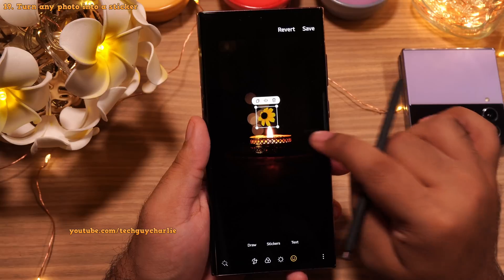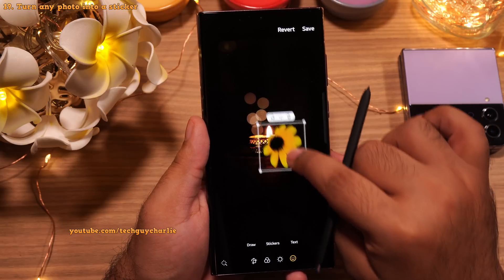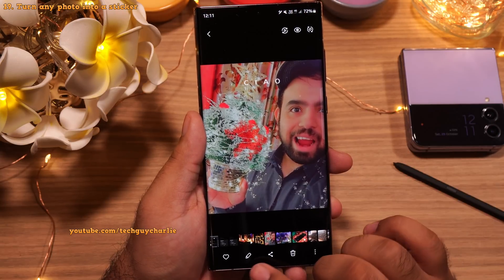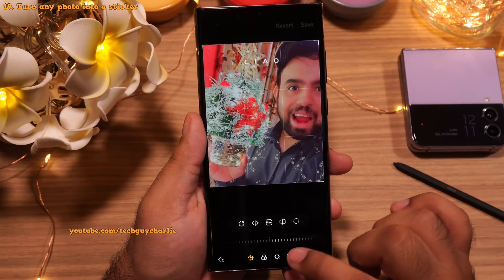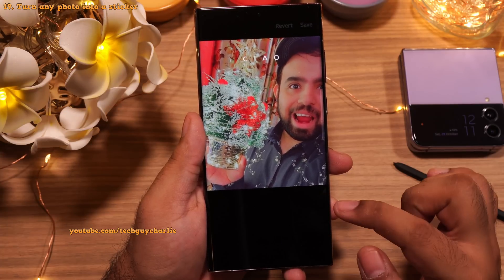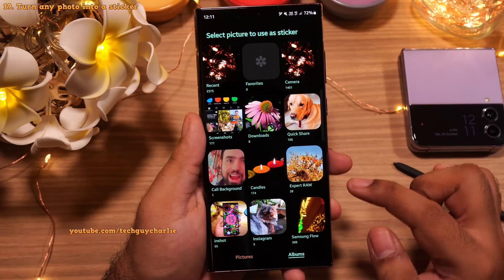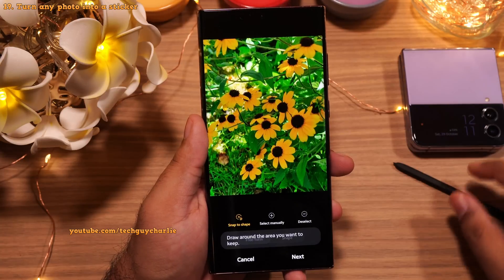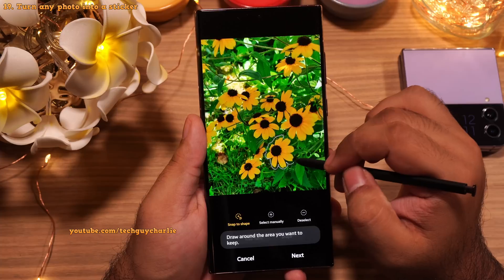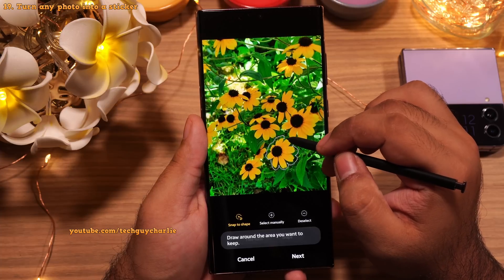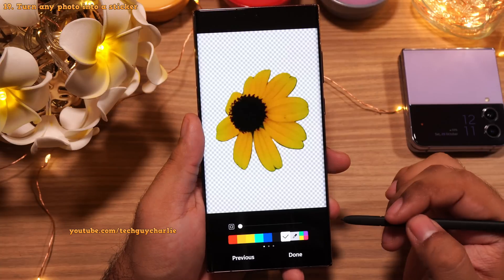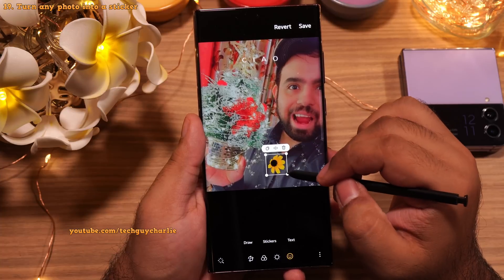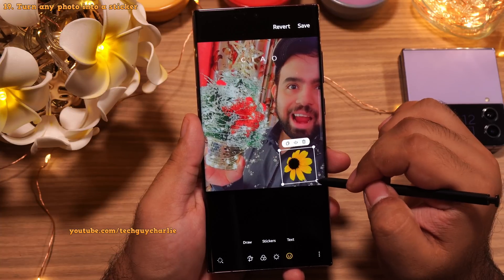One UI 5 also allows you to create custom stickers from photos in your gallery. Open a photo in the built-in photo editor, tap the smiley face, go to 'Stickers,' then tap 'Create sticker.' Pick a picture, draw around the area you want to turn into a sticker, tap 'Next,' and once satisfied, tap 'Done.' And there you go — you've created a custom sticker from one of your own photos.